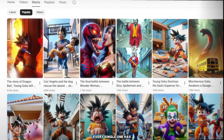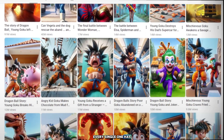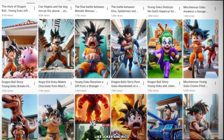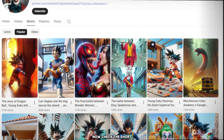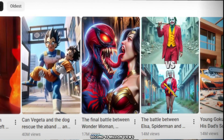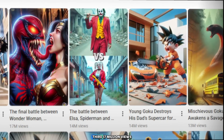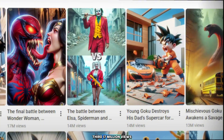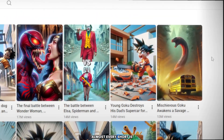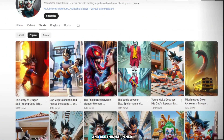Look at their videos. Every single one has consistent characters like Joker and Rico Blaze. Now check the short section. First video: 91 million views. Second: 40 million views. Third: 17 million views. Fourth: 14 million views. Almost every short is in the millions.